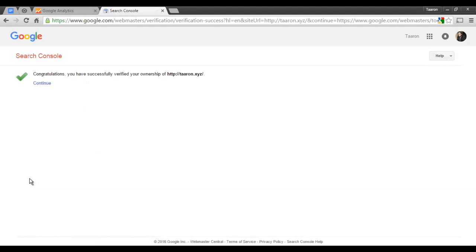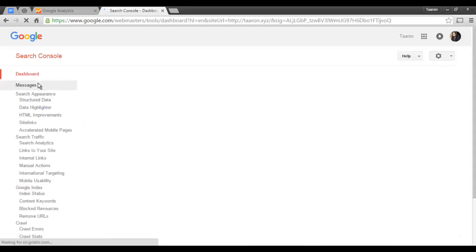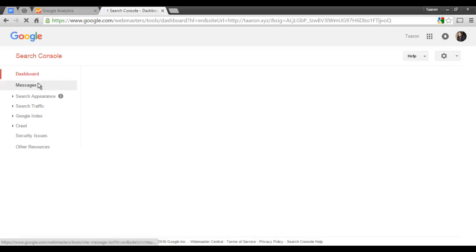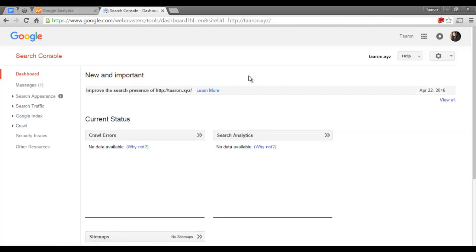Alright, so now I have verified my website. This is what the Google Search Console dashboard looks like. There isn't any data available yet for our account. First thing we're going to do is add our sitemap to our website.